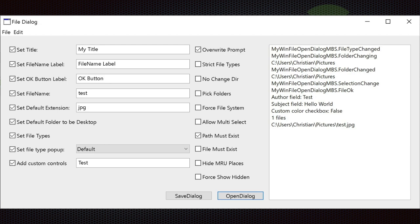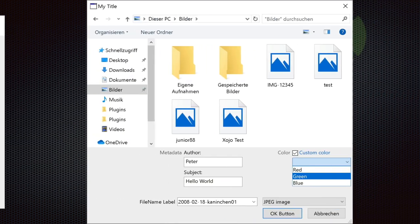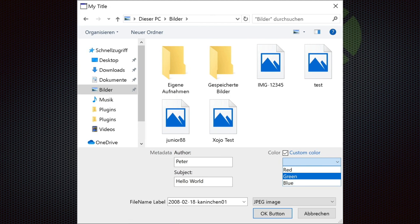Here is an example file dialog for saving. It shows additional metadata fields so the user can enter an author and a subject. There is a checkbox for a custom color, and you can pick a color from a popup menu. There is a field for the field name label and you can pick the file type from the popup menu. We customized the title and the OK button, and when the OK button is clicked you can query the fields for the values, then use this additional metadata to save the file.